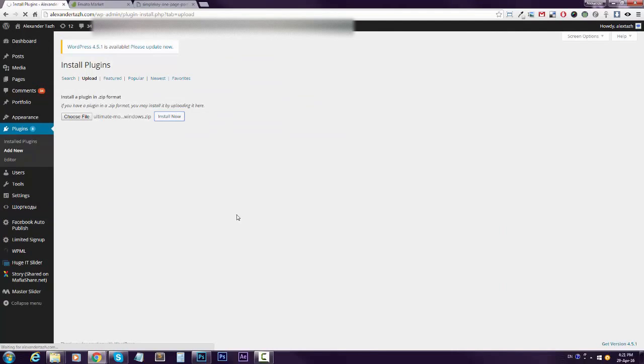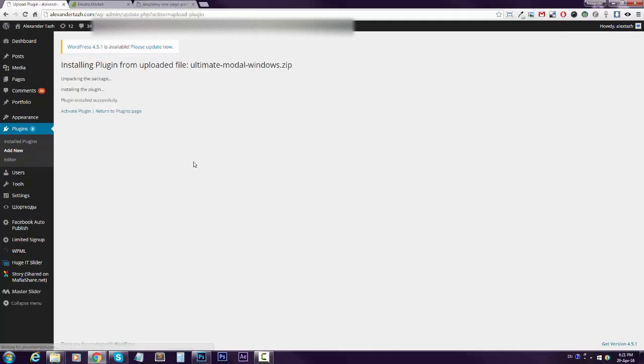Wait a little bit, and now click activate.